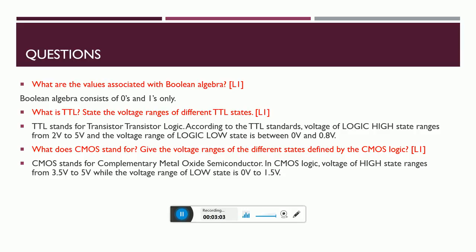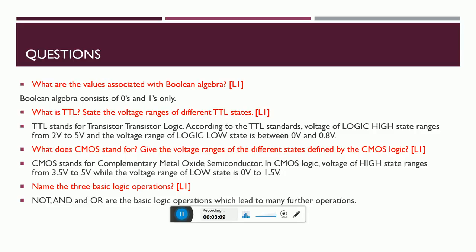Name three basic logic operations. It's very simple: NOT, AND, OR. Can I call XOR as a basic operation? No, you need to call these three as basic operations because these are the ones which led to the growth of the rest of the logic gates that we have been using for a long time.